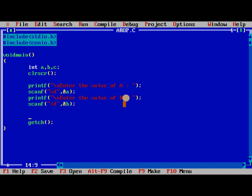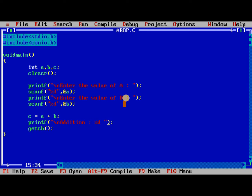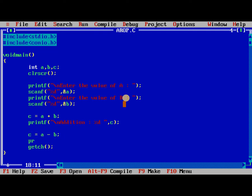After reading the values, we need to perform all the arithmetic operations. Always we need to use slash n for new line.